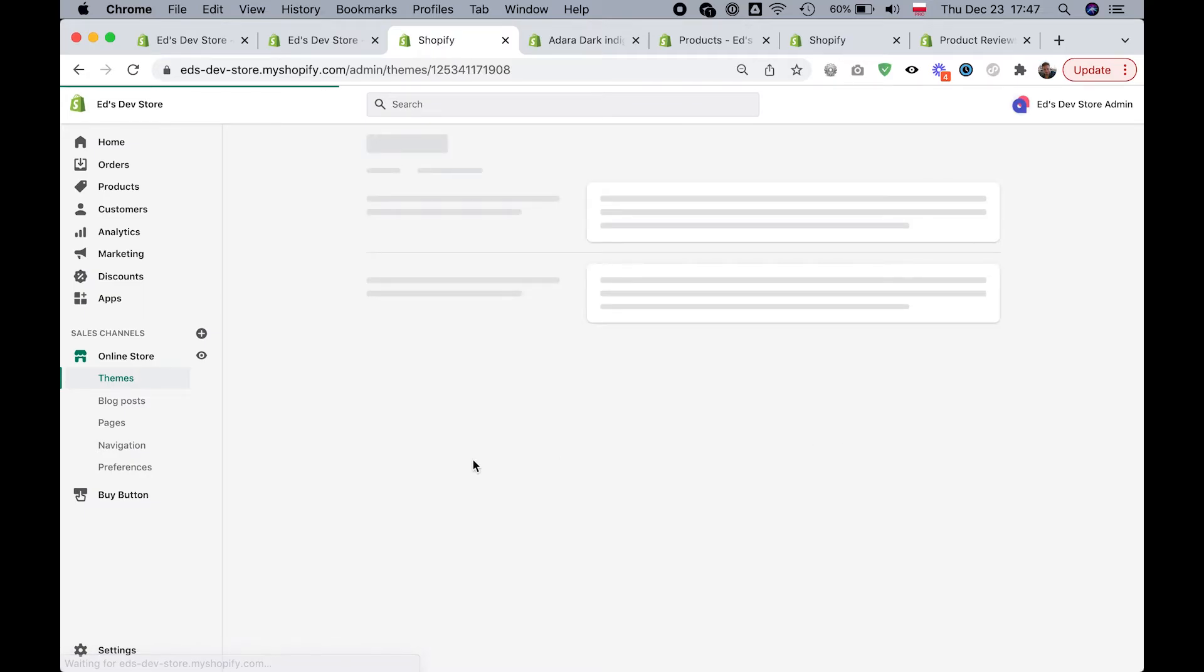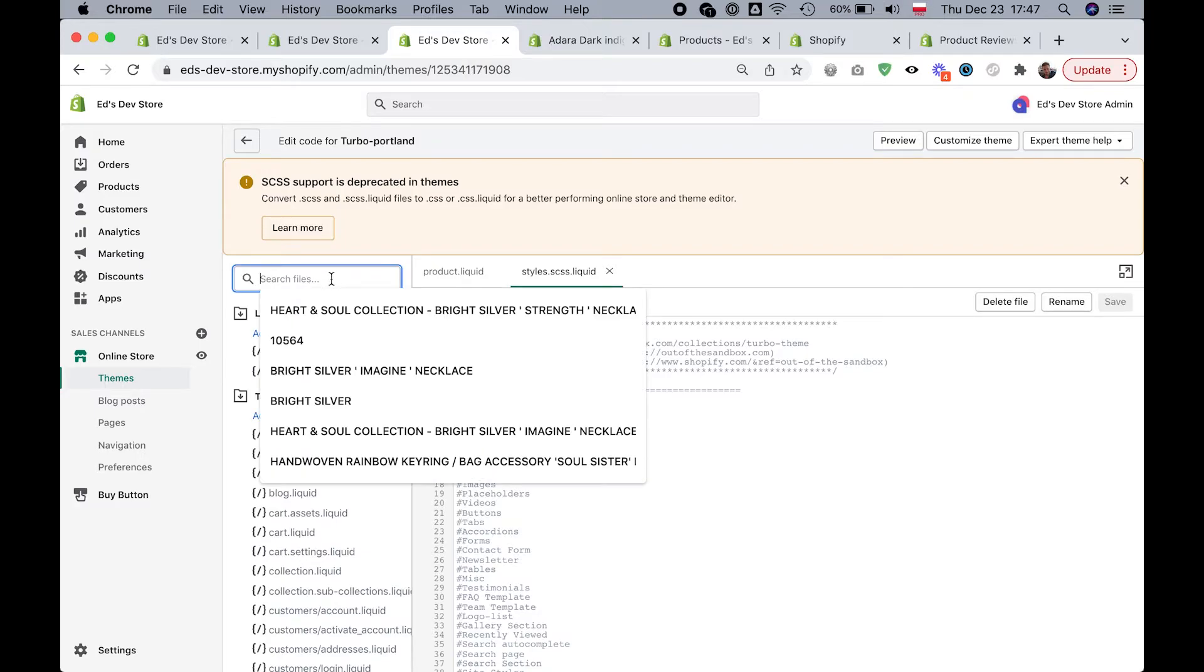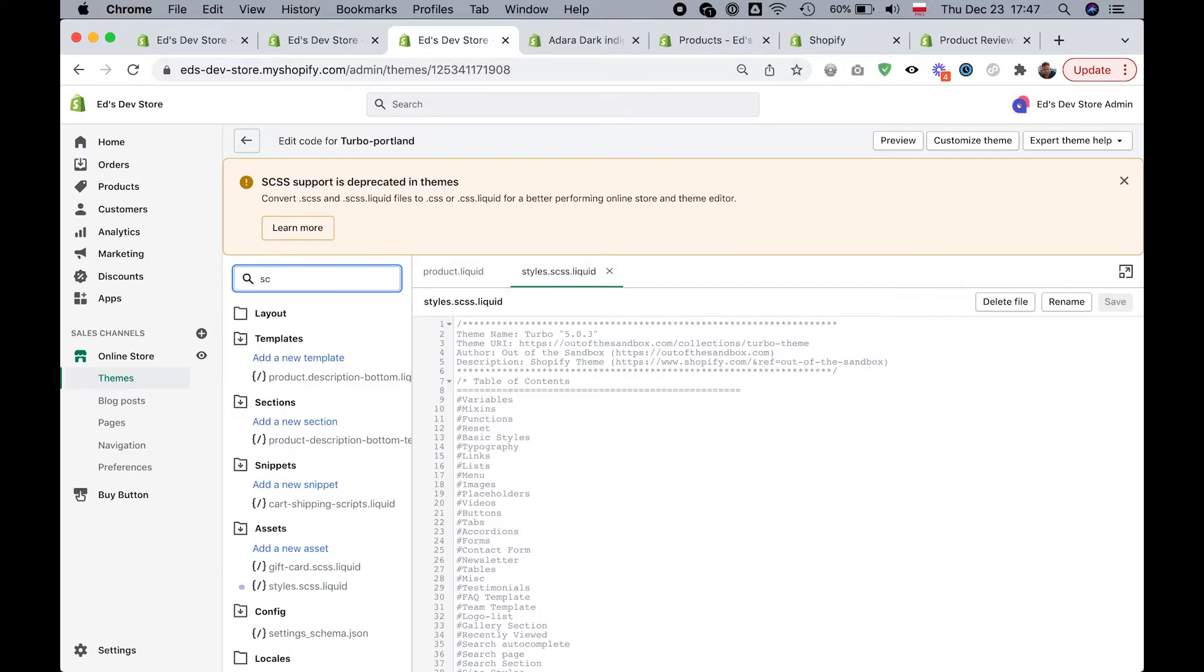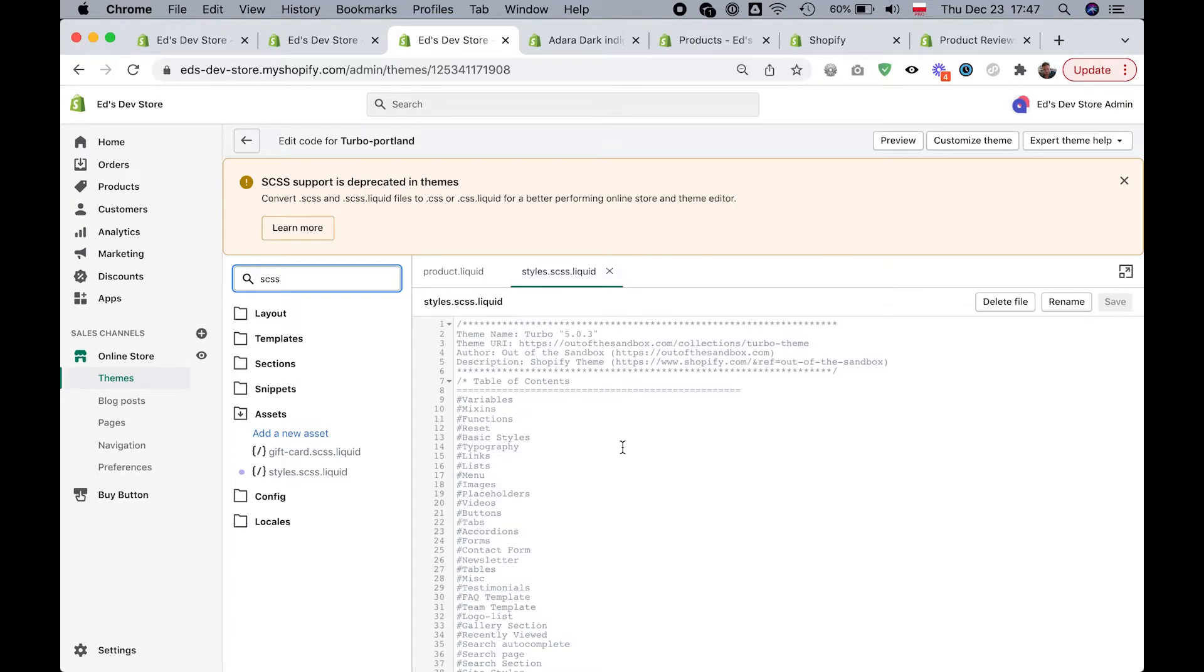And that will bring you to your theme files. So you're going to search for styles.scss.liquid or you can search for any file with the ending scss. It might not be called styles. It might be called main or something like that, but you're looking for your main style sheet. Your main CSS file. It may even be CSS without the S.